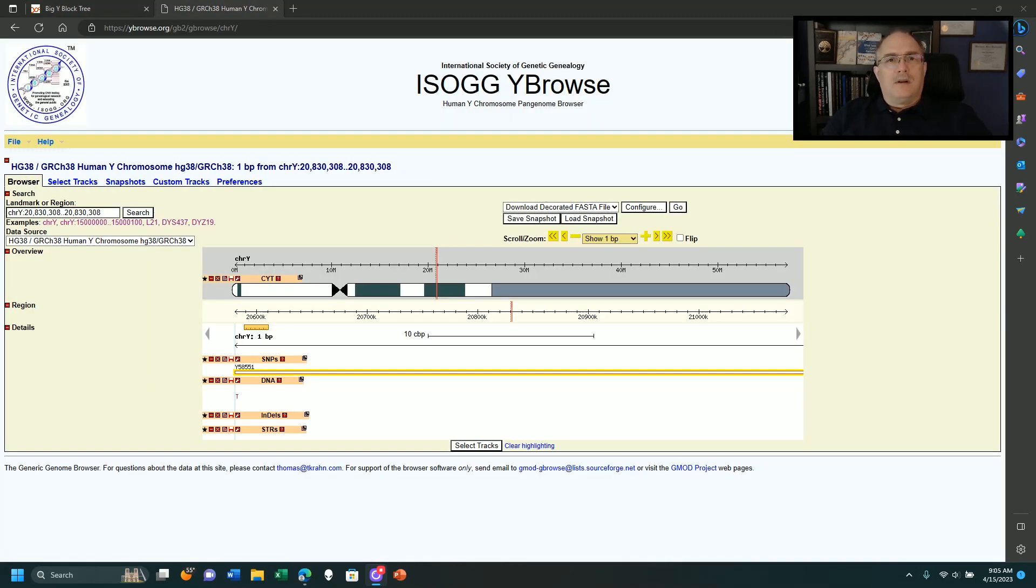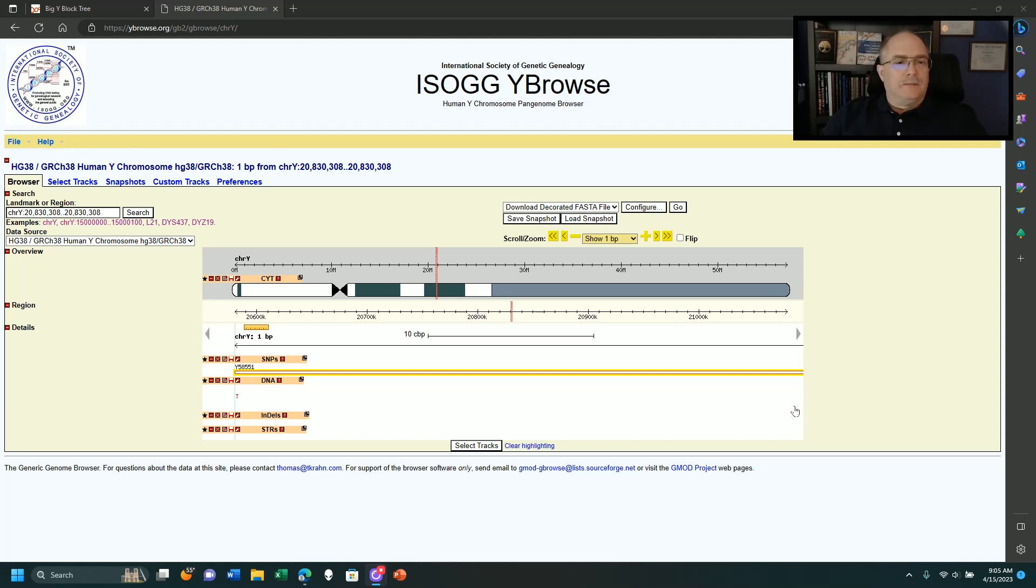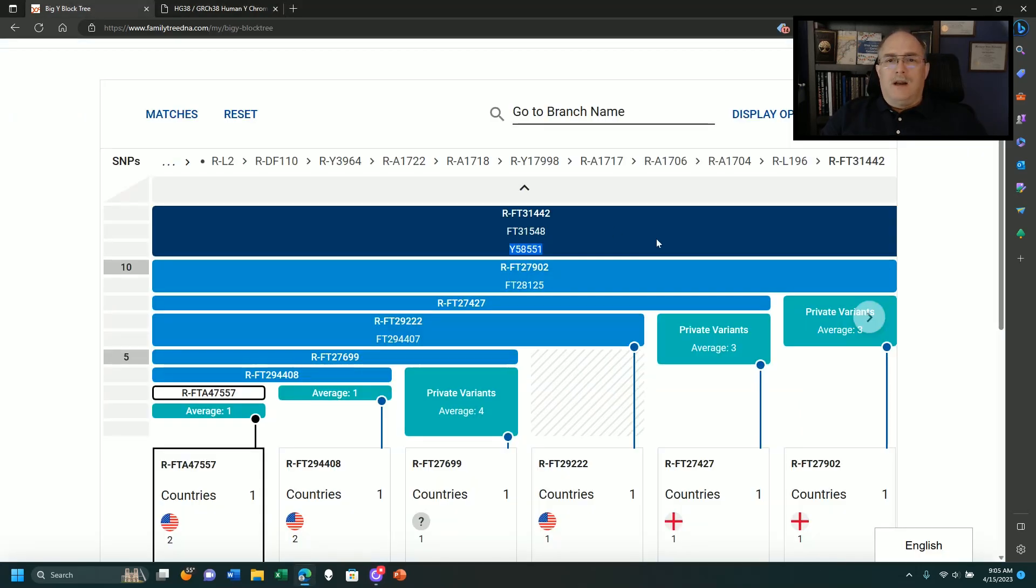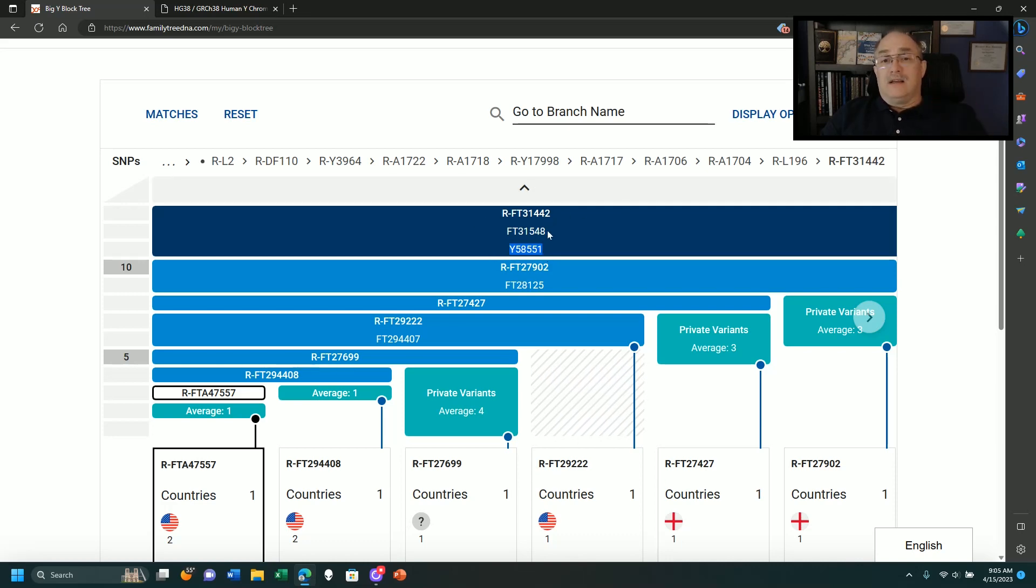I've gone on over and fast forwarded this for all of us over to the ISOG browser, and I looked up the third one on the list, so right here was Y58551 on the top of this list. This is the one that shows as primary on this list or this group.